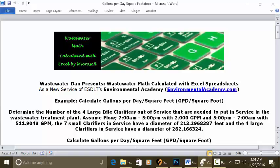Assume the flow from 7 a.m. to 5 p.m. is 2,000 GPM, and 5 p.m. to 7 a.m. is 511.9048 GPM. The seven small clarifiers in service have a diameter of 213.2968387 feet, and the four large clarifiers in service have a diameter of 282.166324 feet.